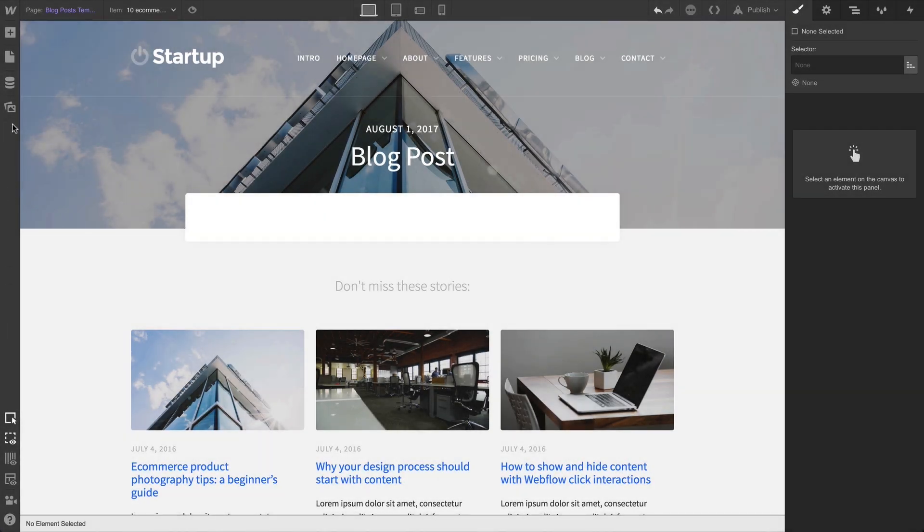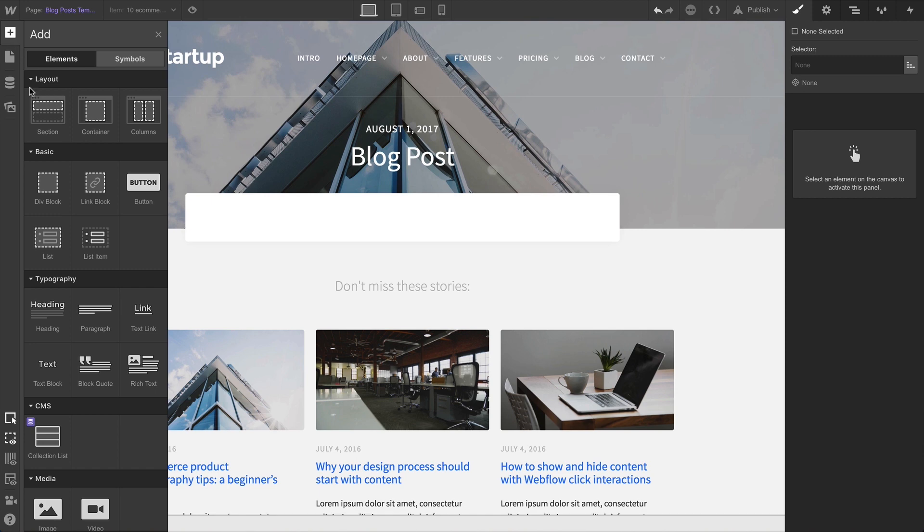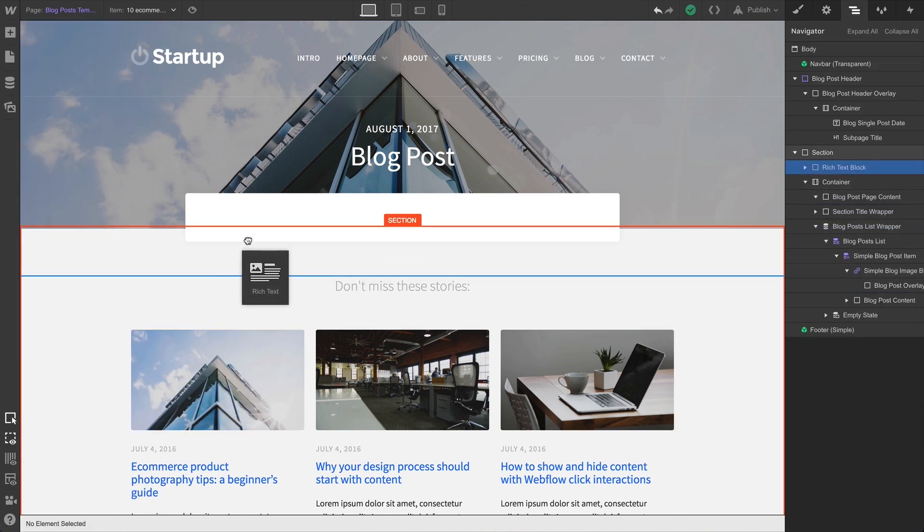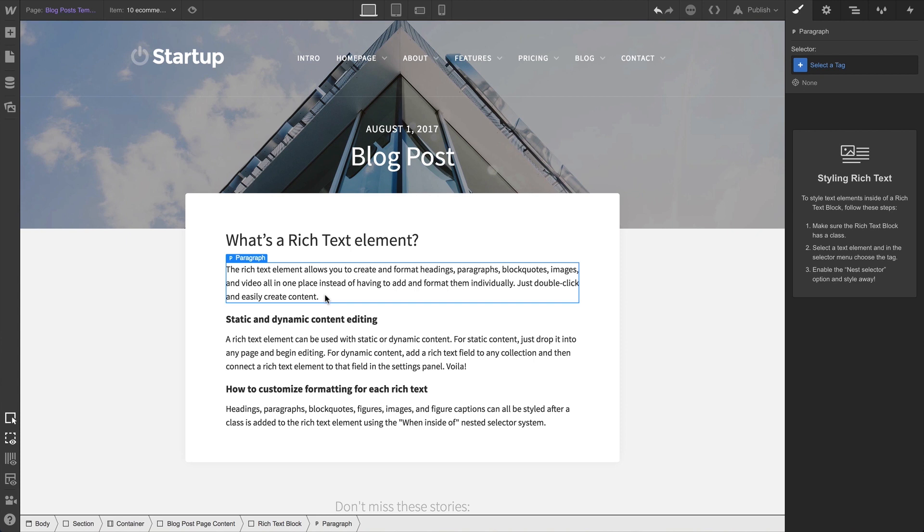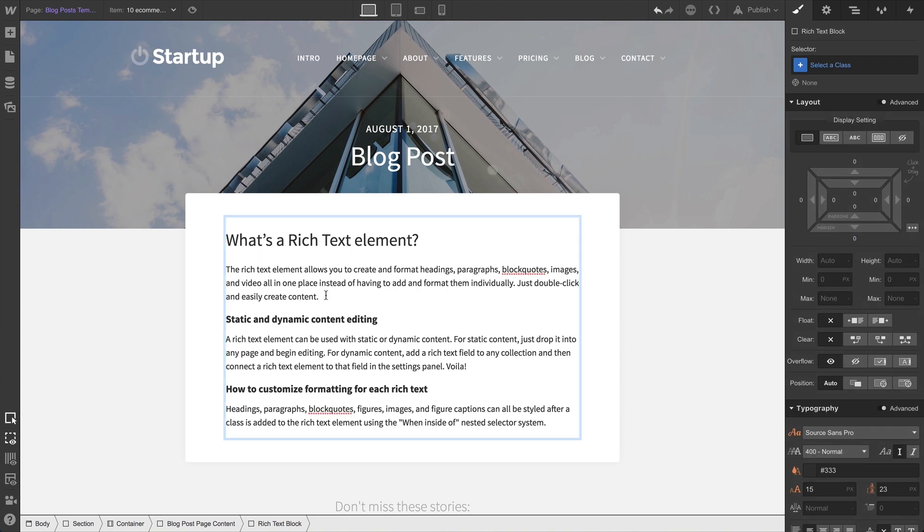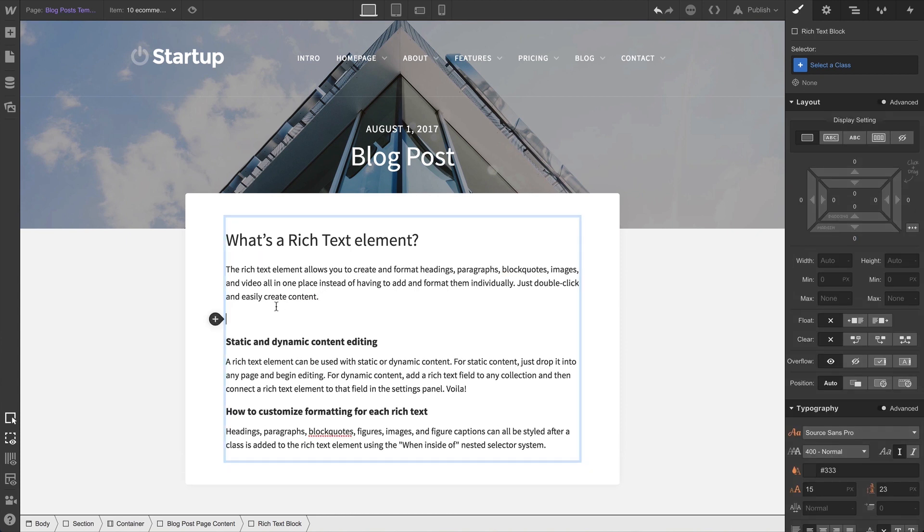Over in the Elements panel, we can drag a Rich Text Element right into our project. Just like other text elements, we can double-click to mess with the contents. At any time, we can hit Enter to reveal a plus icon. Let's press it.